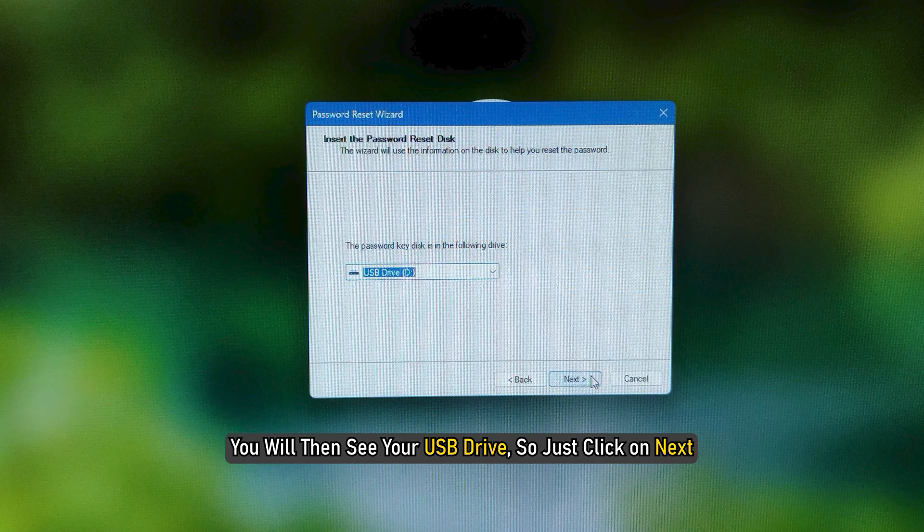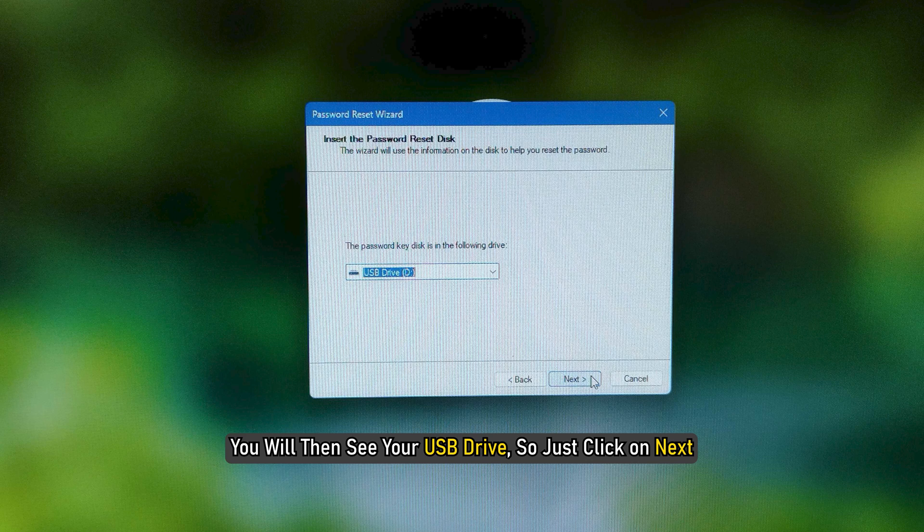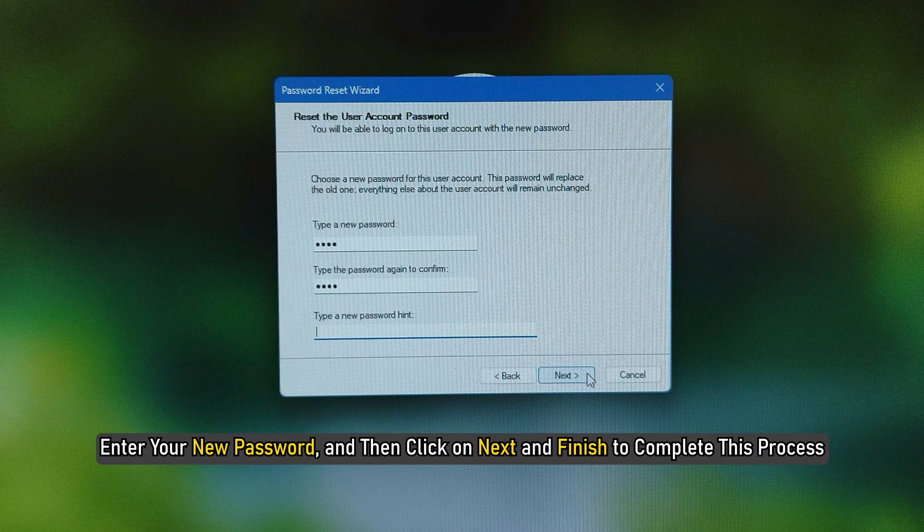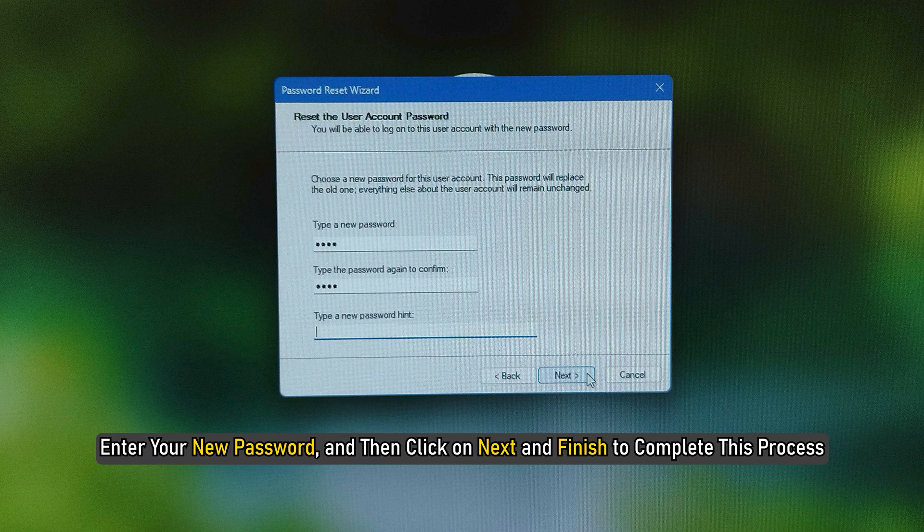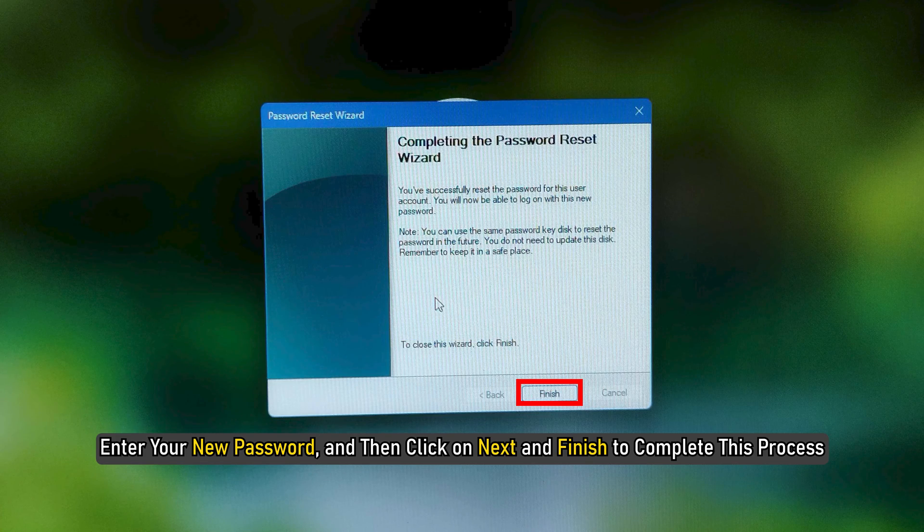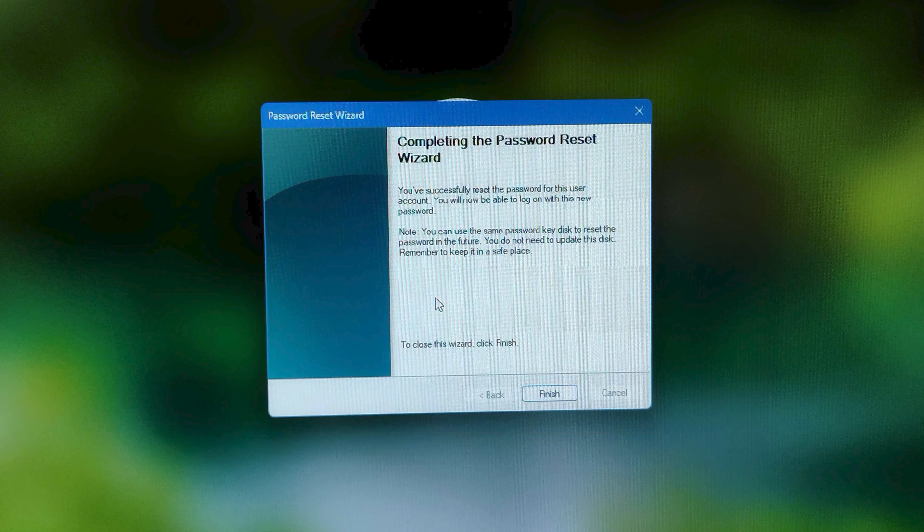You will then see your USB drive. Click Next, then enter your new password and click Next and Finish to complete this process. That's it!